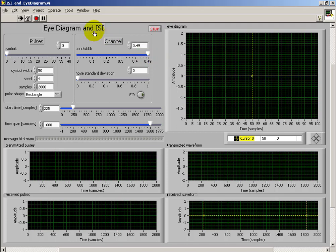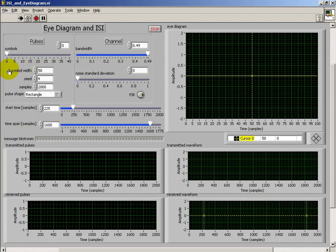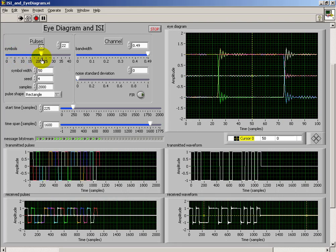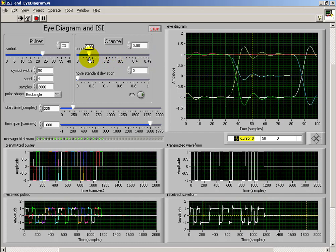Now that you've gained some comfort level with the ISI and I-Diagram application VI, I'd like to introduce the I-Diagram portion of this application. Let's get a fair number of symbols going here, and I'd also like to reduce the channel bandwidth.